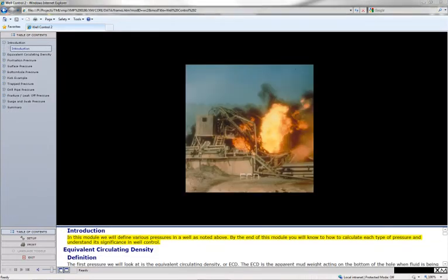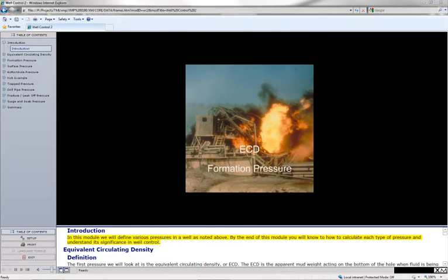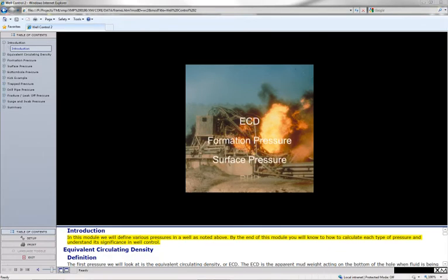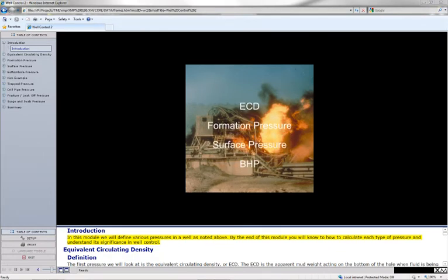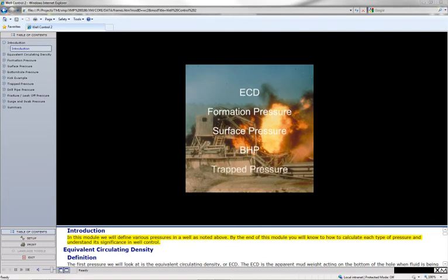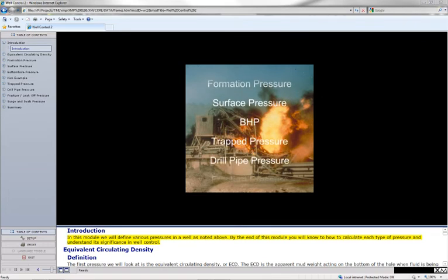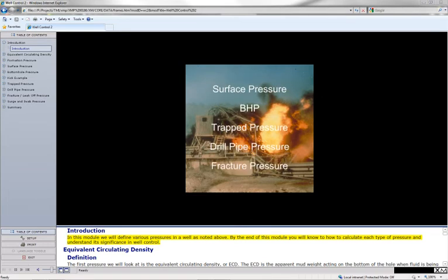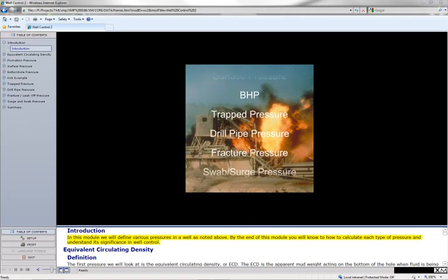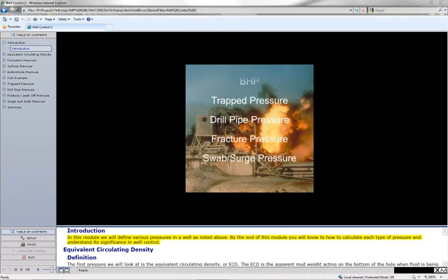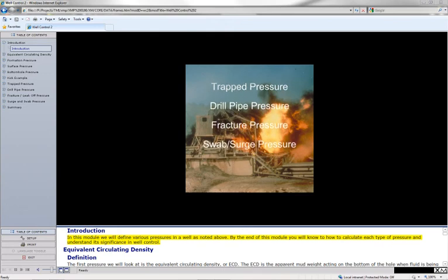In this module, we will define various pressures in a well, as noted above. By the end of this module, you will know how to calculate each type of pressure and understand its significance in well control.